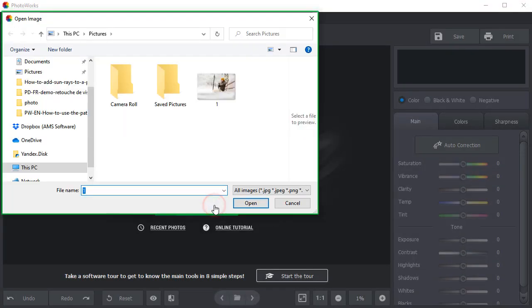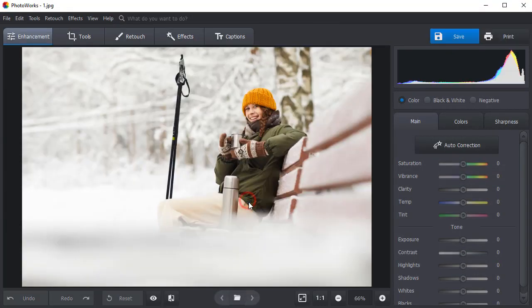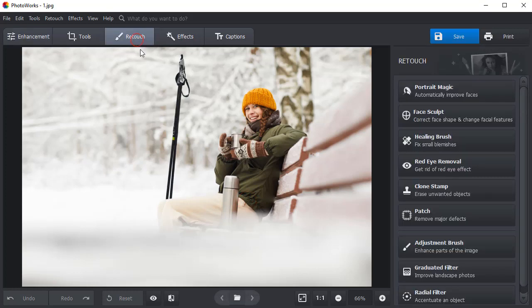Open your photo with PhotoWorks. Switch to the Retouch tab and choose the Patch tool.